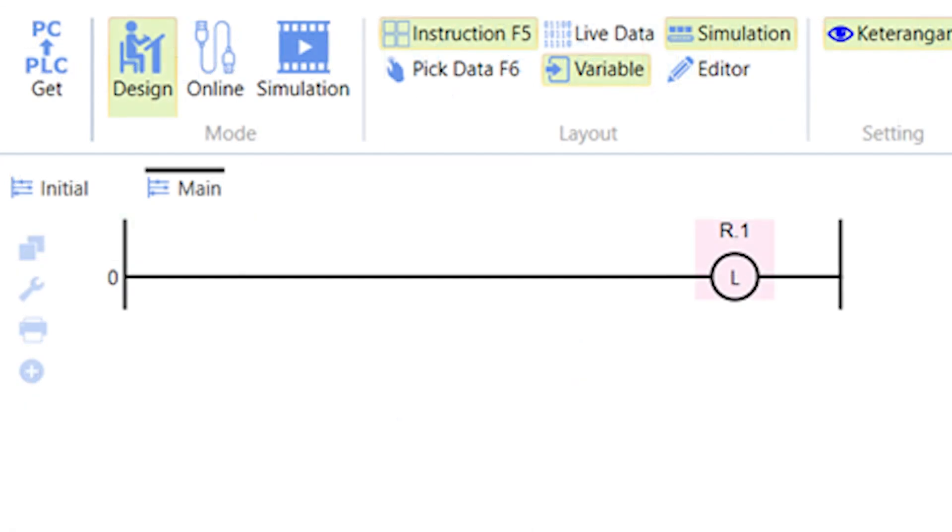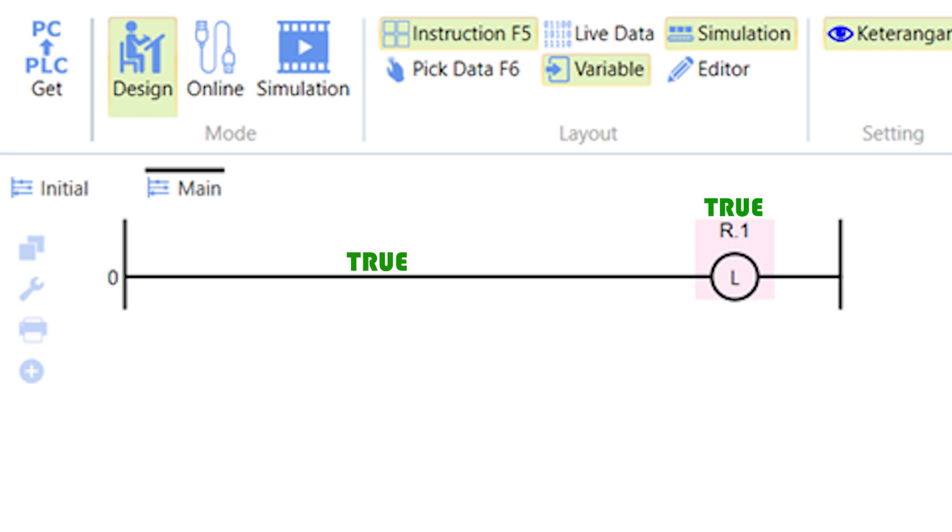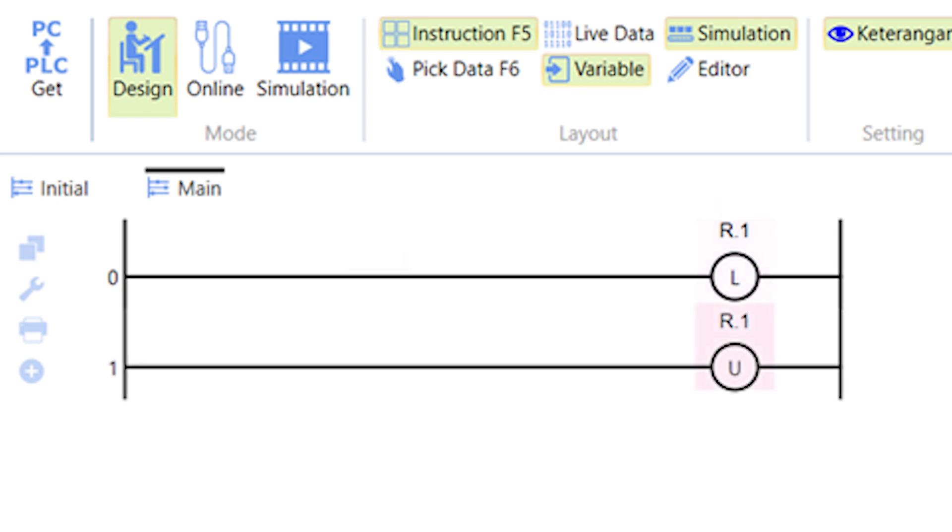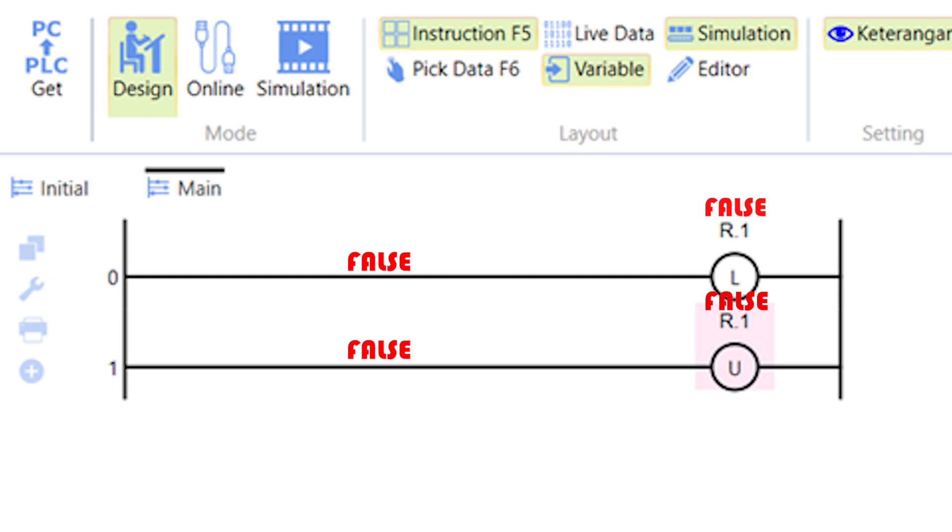The latch coil acts differently from the normal and inverse coil. If the coil variable bit state is initially false and it is changed to true when the rung condition is true, it will remain true even when the rung condition has changed to false. The unlatched coil will be required to change the state of the variable bit back to false.